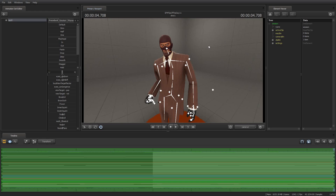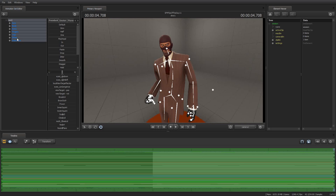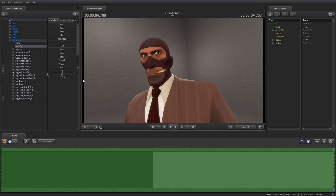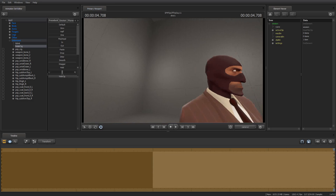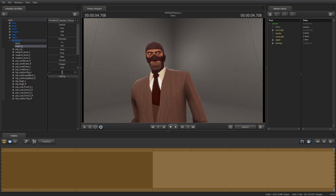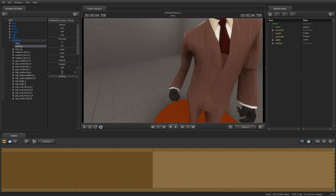So now I have a spy, and the first thing I'm going to do is put a cigarette in his hand — but he's already got a cigarette in his mouth. So first we're going to expand 'unknown' and find 'hide cig.' If you haven't played with the spy model much, watch what happens when I drag this slider to the right — the cigarette goes into his head. Valve created this model with the cigarette always attached, but when you don't want it there, they added a mechanism to just move it inside the model so it's no longer visible.